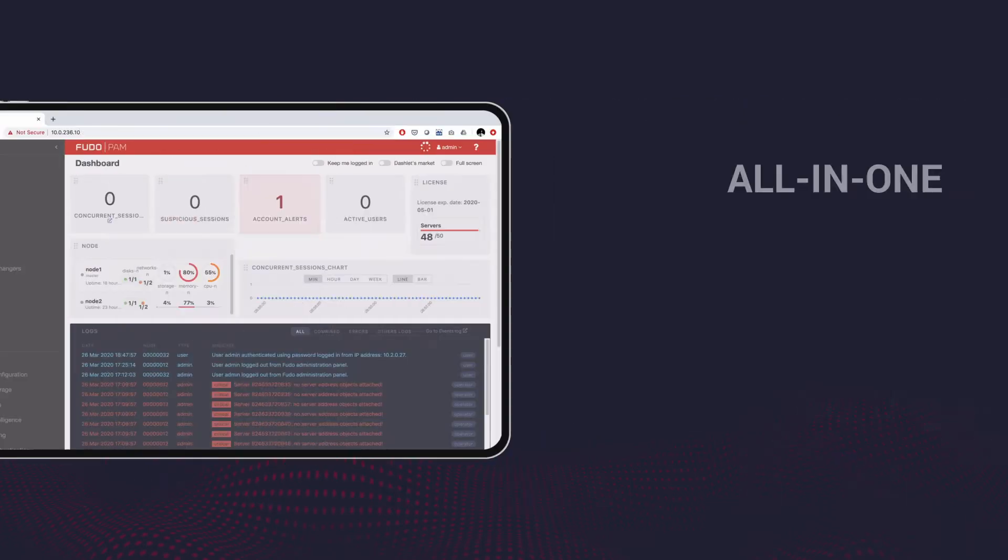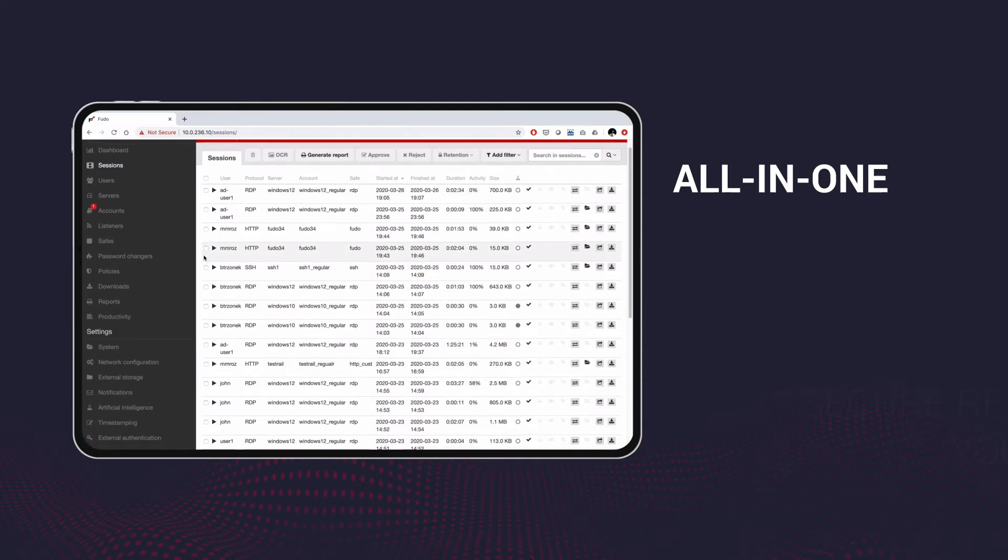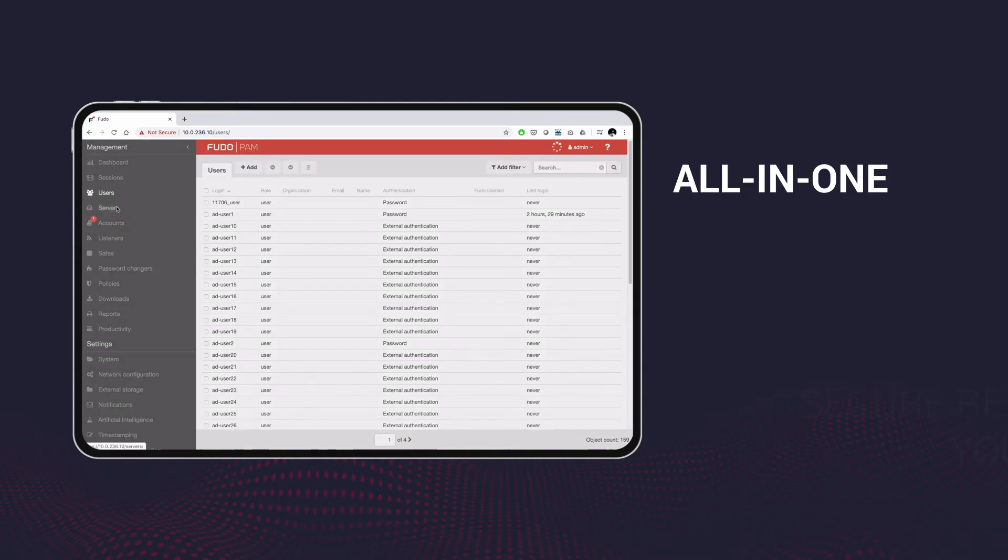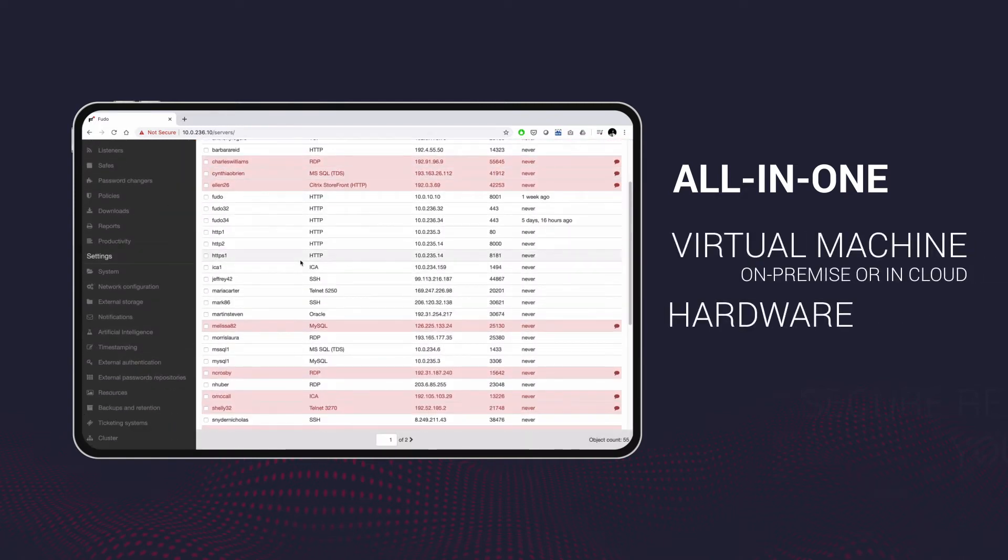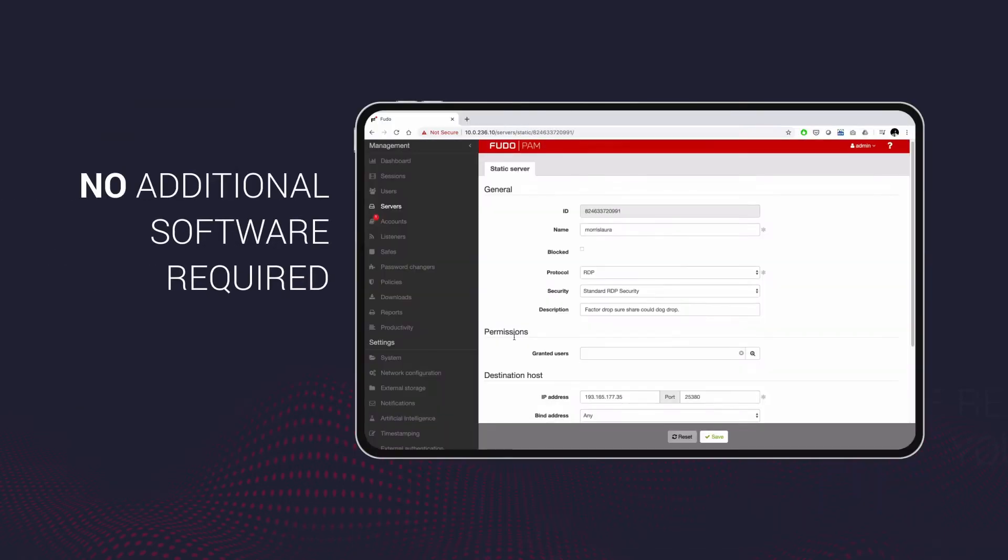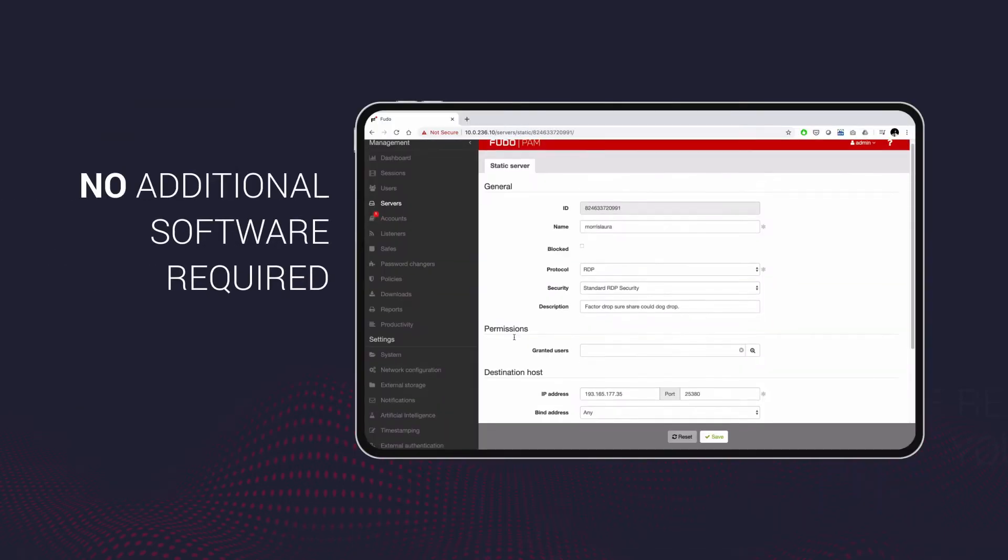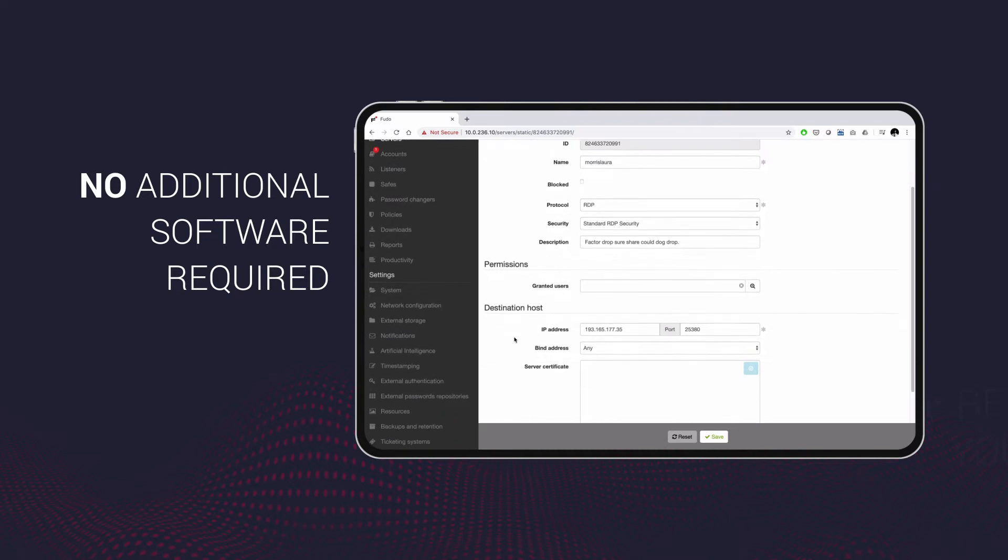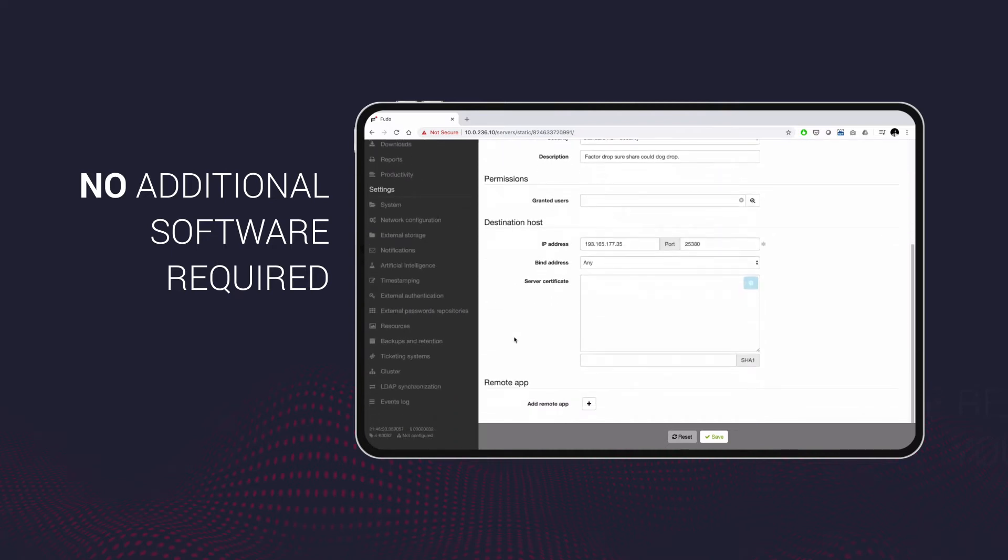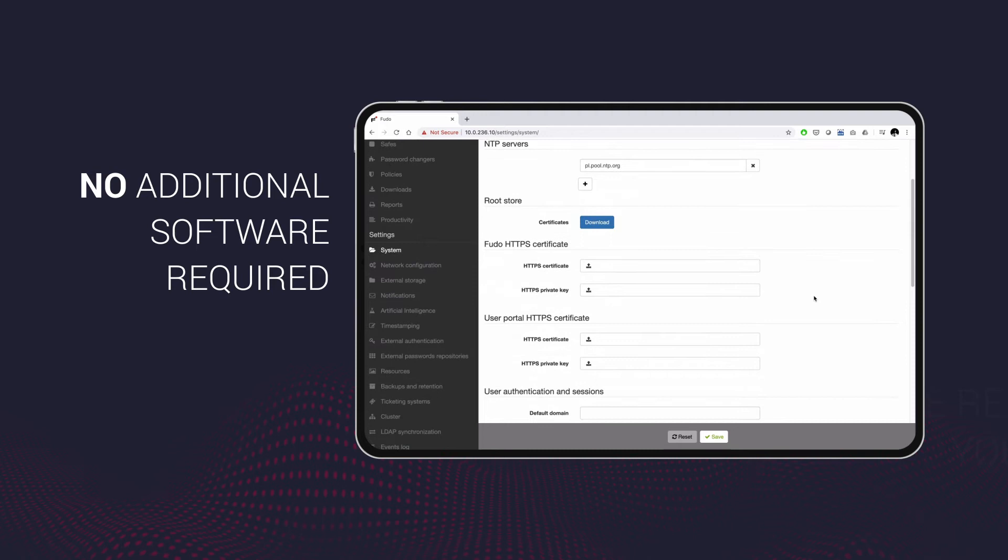Foodopam is an all-in-one solution, so it comes with all you need to enable secure remote access. It's available as a hardware or virtual appliance, which can be deployed on-site or in a cloud infrastructure. With Foodopam, you don't need to install any additional software on your servers or workstations, which reduces deployment efforts to a minimum.